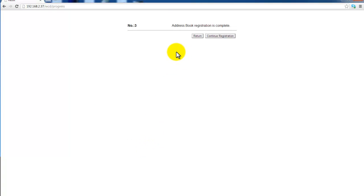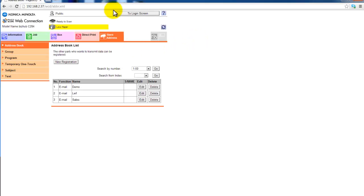I've now added a second email address. Address book registration is now complete. I can select press return. And I'm now back to the main screen again. That's it. Thank you for watching.